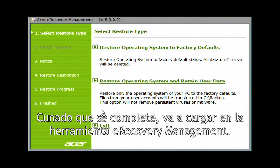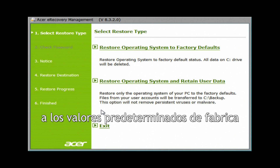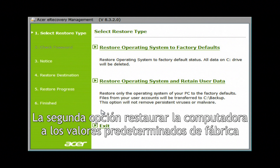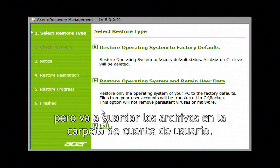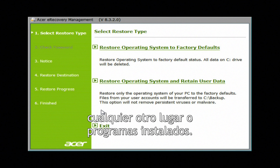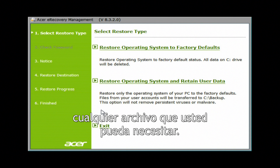Once it completes, it'll load into the E Recovery Management tool. The first option, Restore Operating System to Factory Defaults, will erase everything on your computer and reinstall Windows. The second option will restore the computer back to factory defaults, but it'll save the files in your user account folder. It won't save files located anywhere else in the drive or any installed programs, so if you choose this option, it's still best to back up any other files you may need.